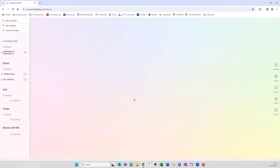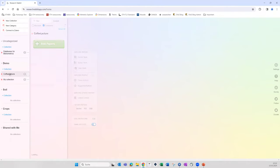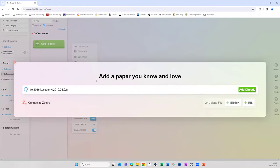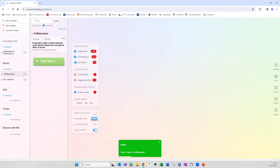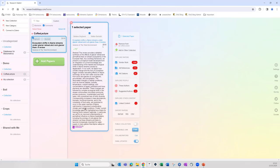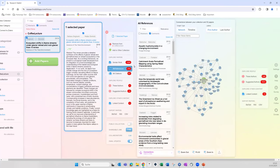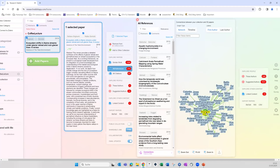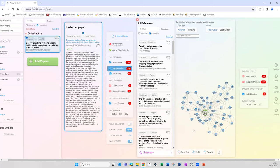Here is the interface — it's very simple. I have already made a collection called 'Coffey Lecture.' I enter the DOI, click 'Add Directly,' and the paper is added. I can click on it and it will be shown including the abstract, and I can even go to the PDF. Now I click 'All References' and a list of all the references is displayed. On the right-hand side the network is shown: the green dot is my source paper and all the blue dots are papers cited by the Briganti paper.